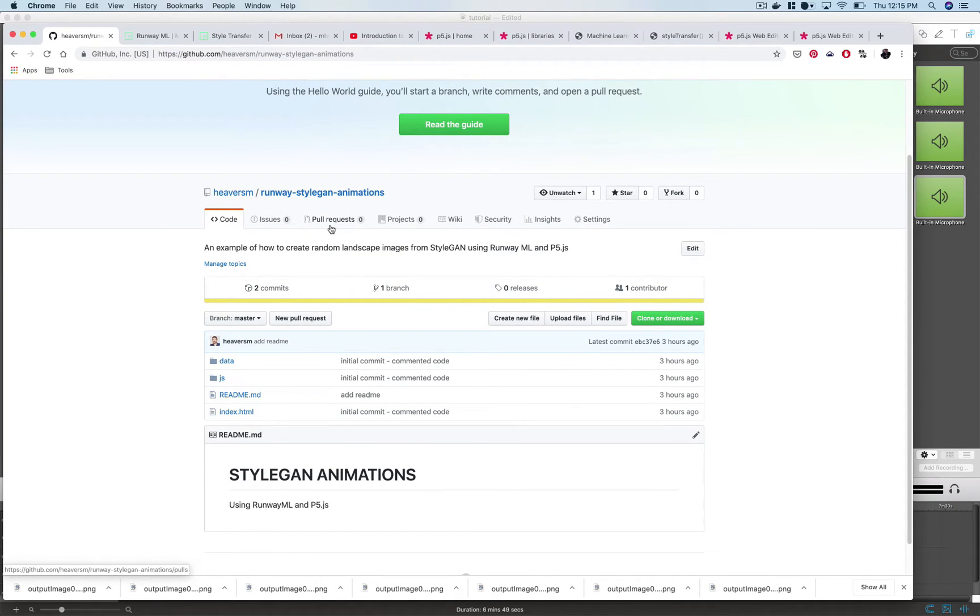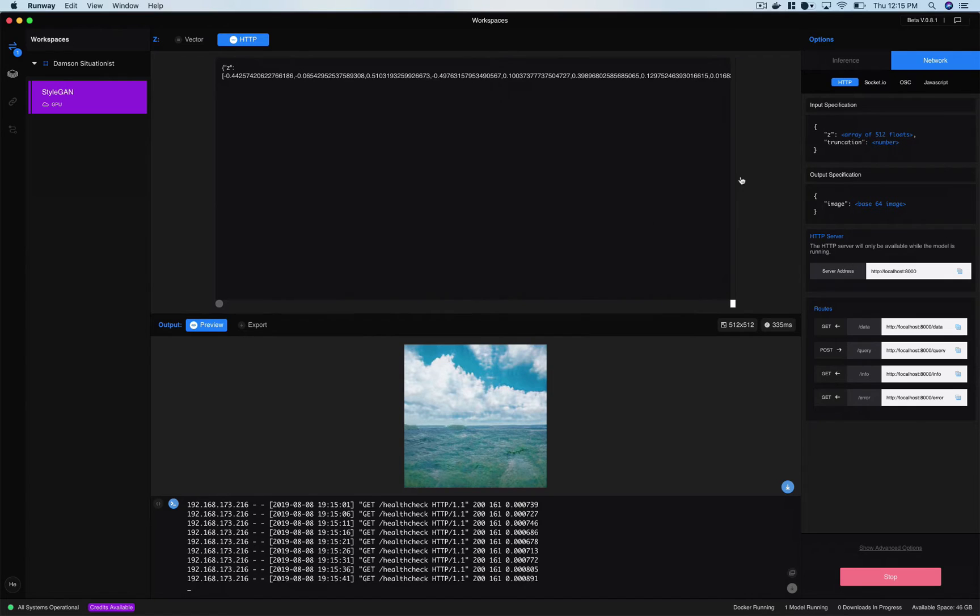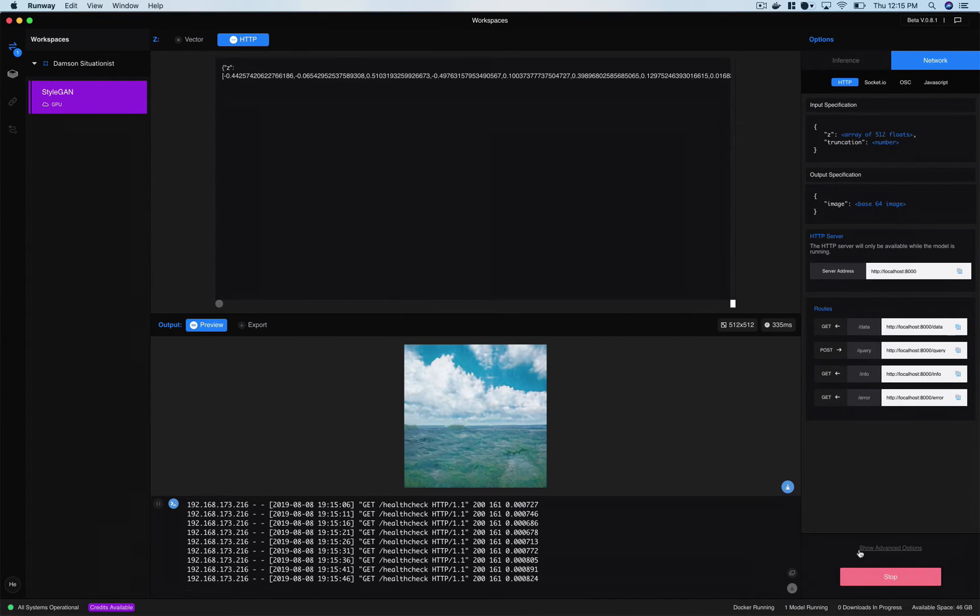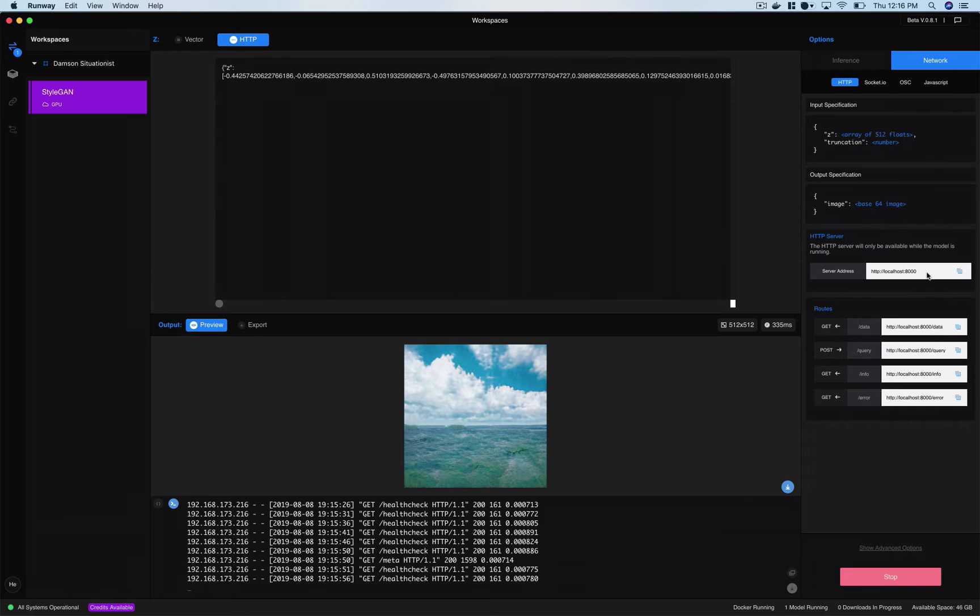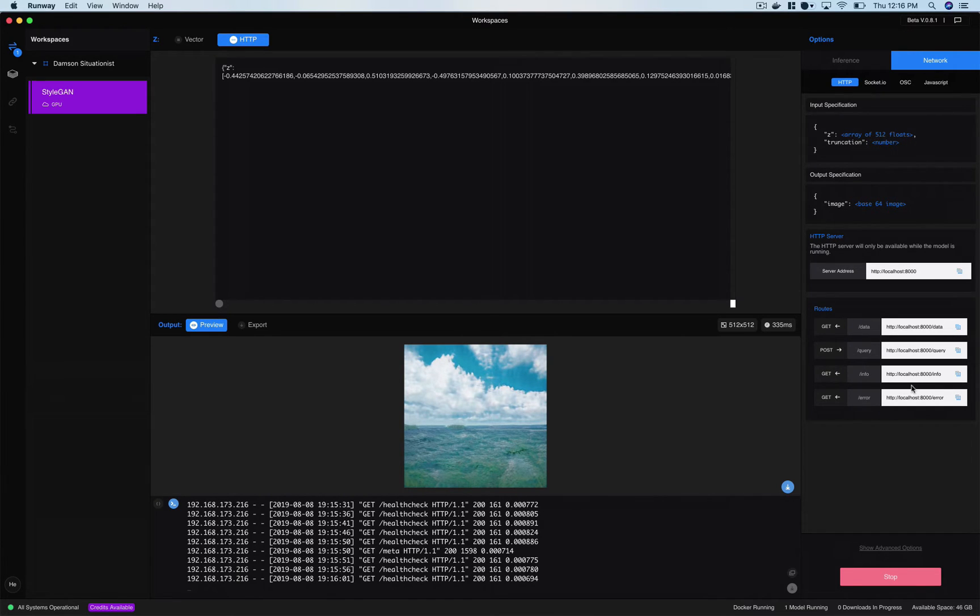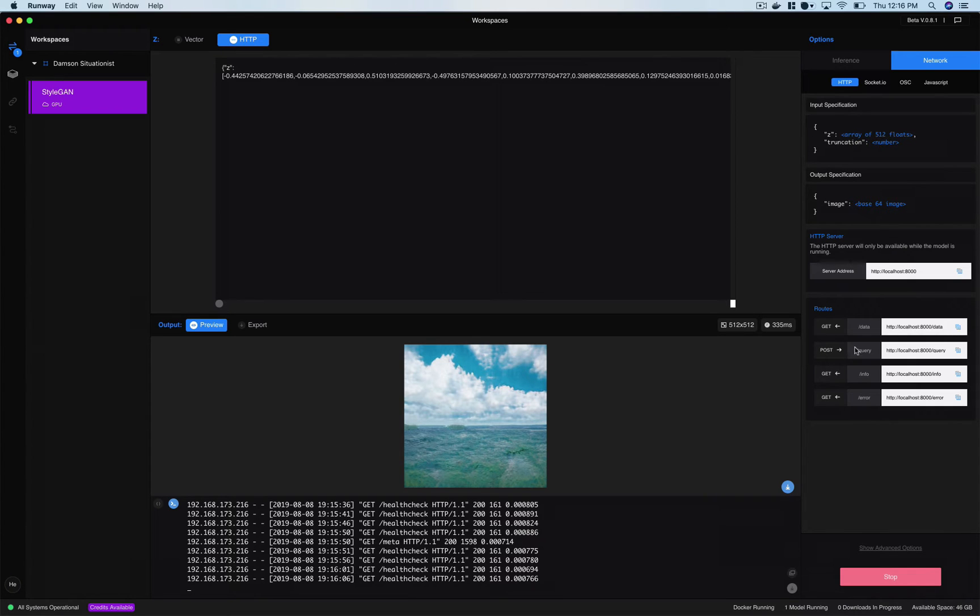And we'll be running that. So anyway back to runway, what we're going to want to do is click on this network tab here and we're going to start a network where we generate these images. You can see it operates on localhost 8000, that's the web address that the server runs on for StyleGAN. And then if we want to request images from it, we're going to be creating this post request to localhost 8000 slash query.